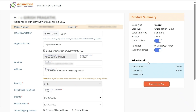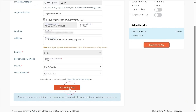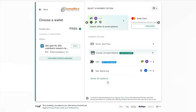Your billing details like your email ID and address will be automatically fetched in the required fields. Enter the GSTIN details if available, and if not, select No. Now click on Proceed to Pay.